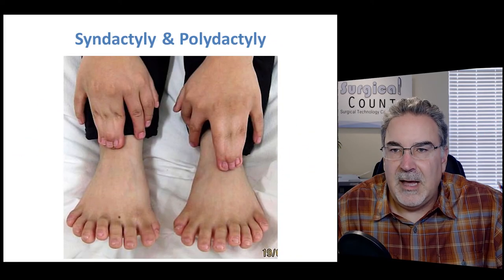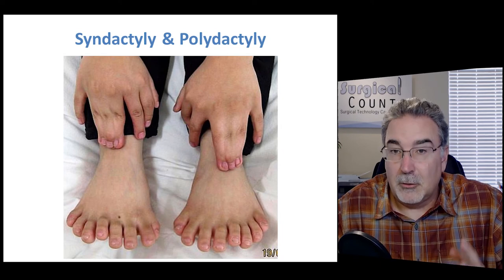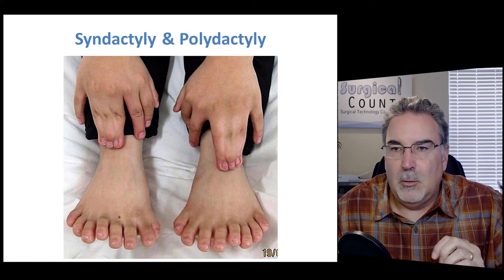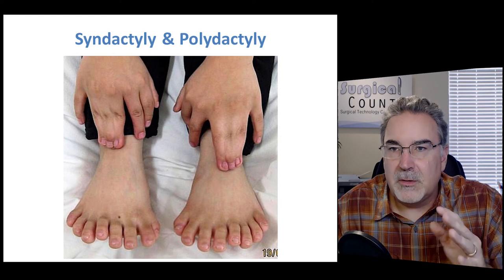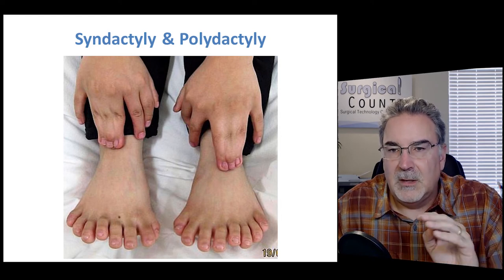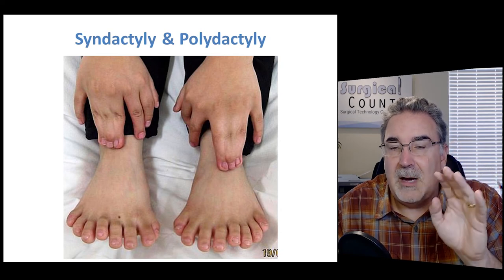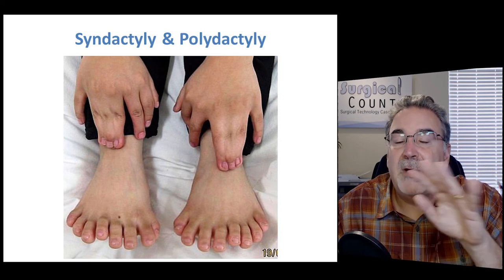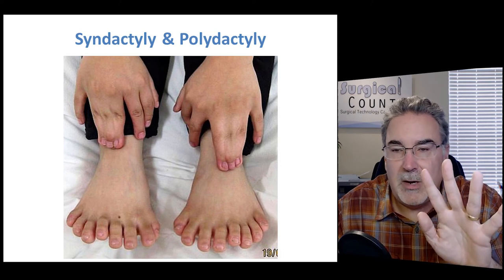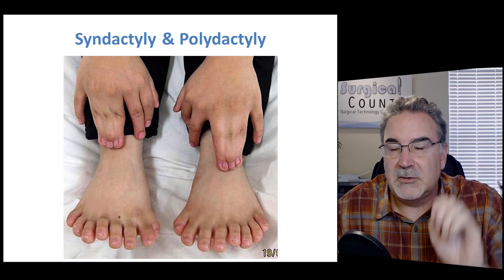Syndactyly and polydactyly are conditions where fingers have either grown together — that's syndactyly — or where more than the usual number of fingers or toes have grown — that's polydactyly. Syndactyly means the digits are joined together; polydactyly means we have more than the usual number. Surgery can be done to separate syndactyly digits or remove extra digits.